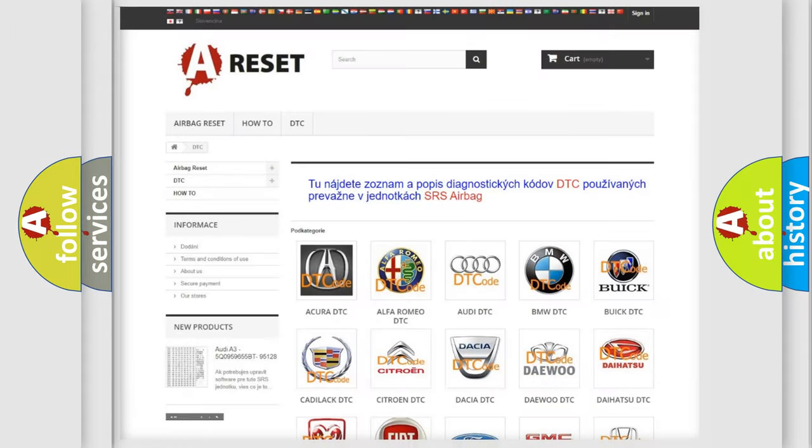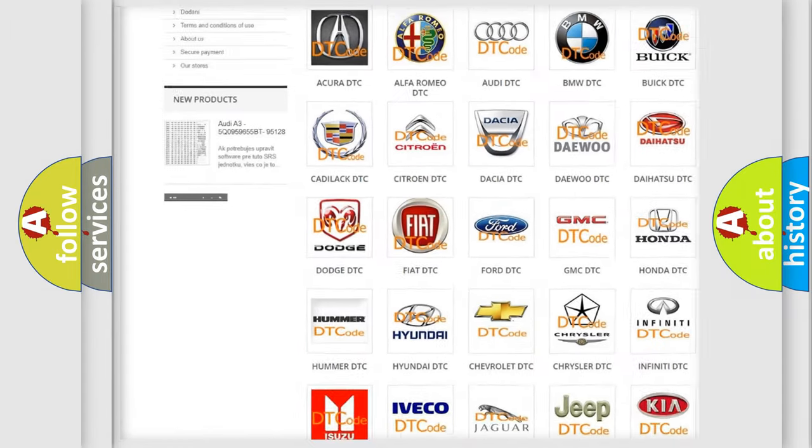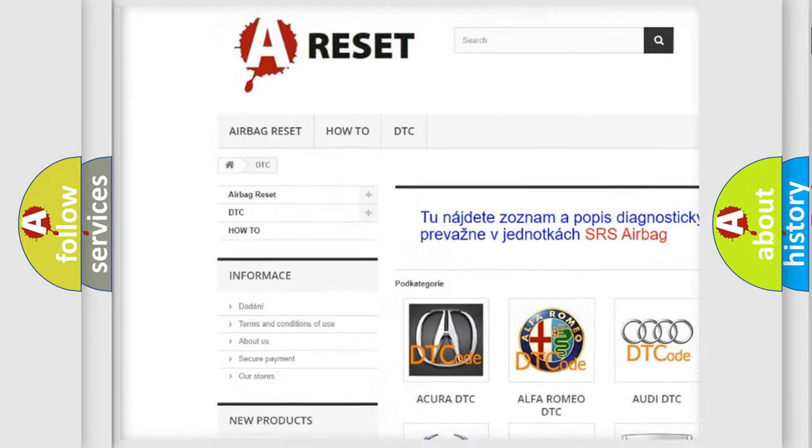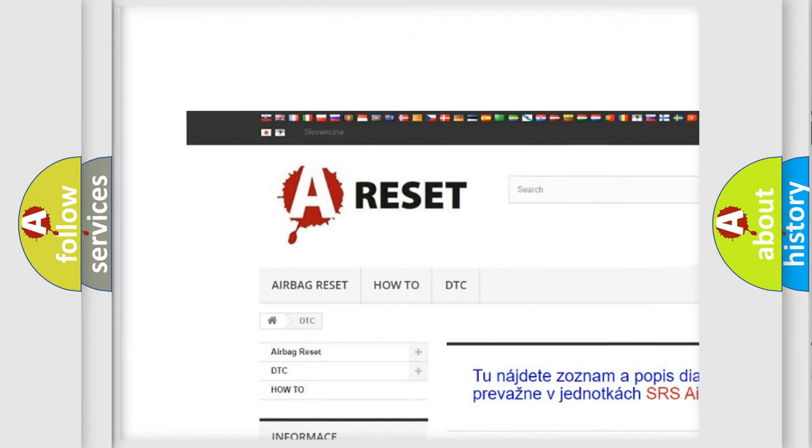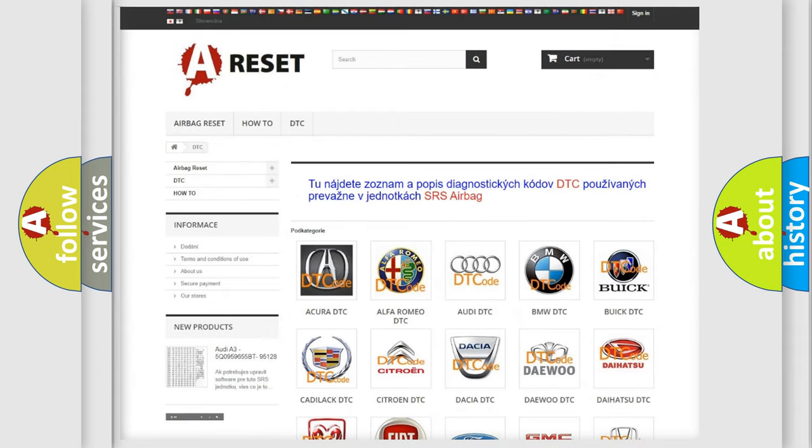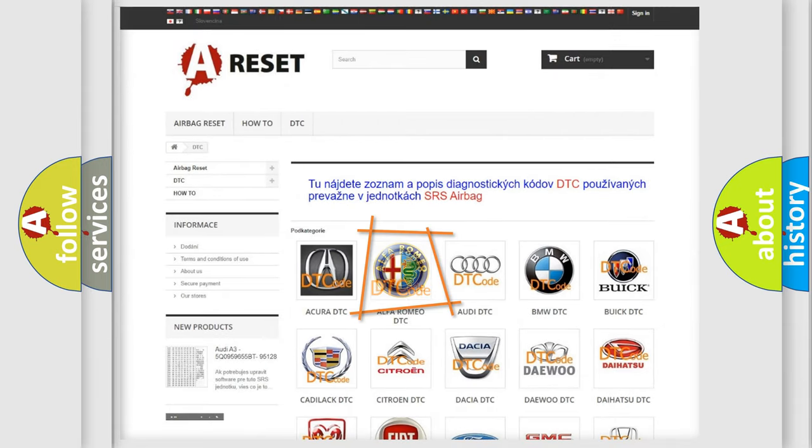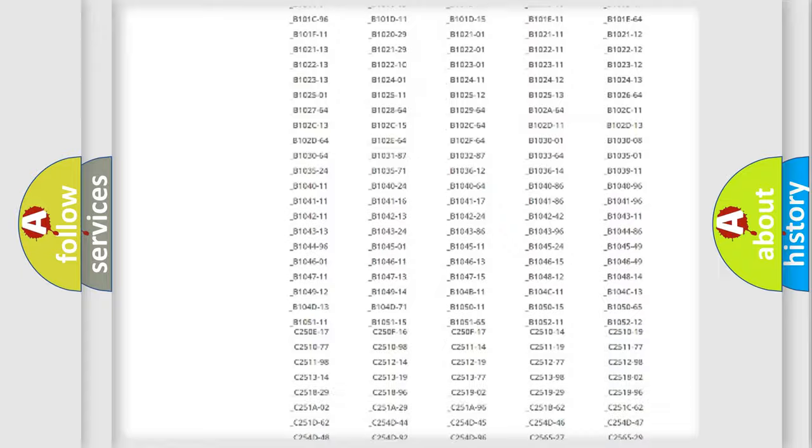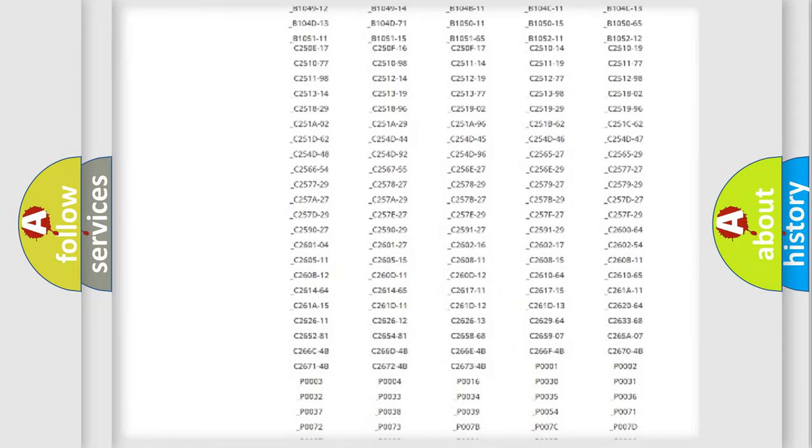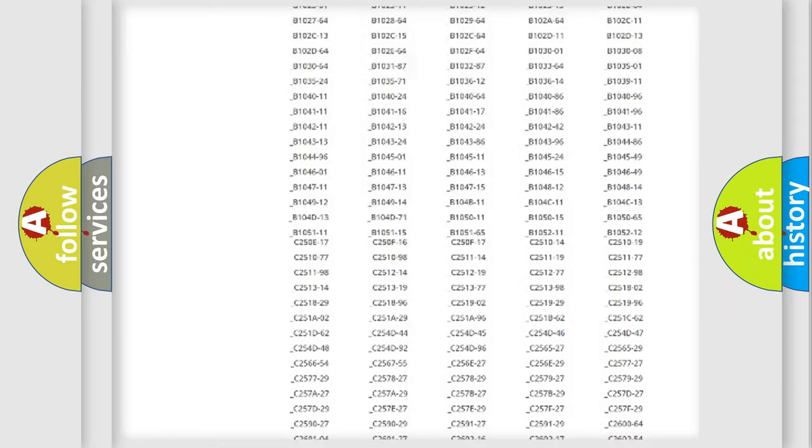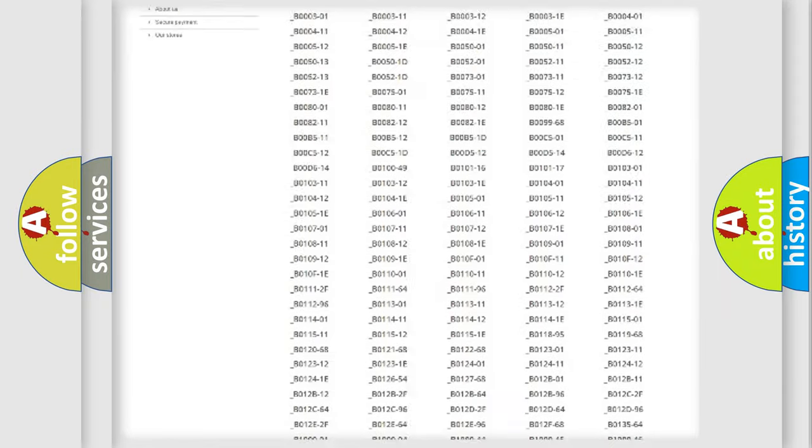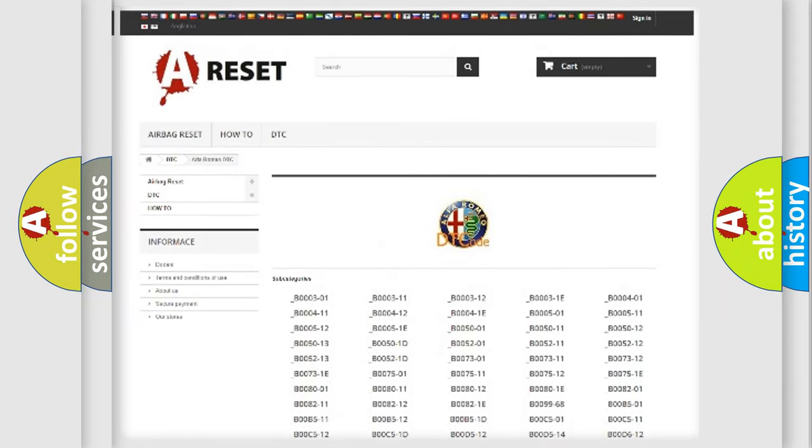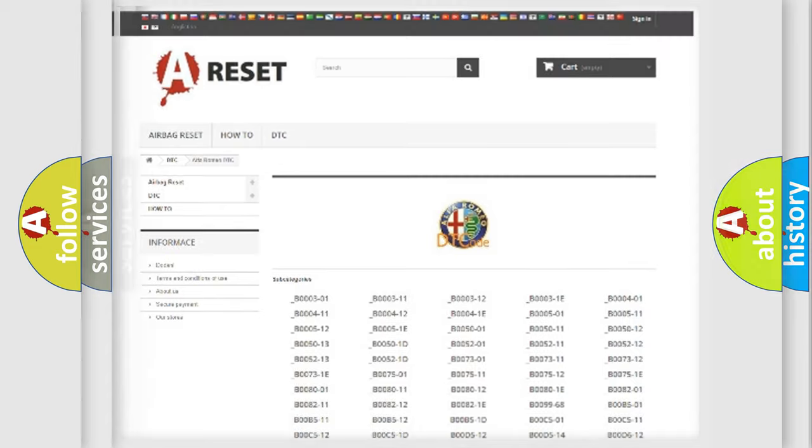Our website airbagreset.sk produces useful videos for you. You do not have to go through the OBD2 protocol anymore to know how to troubleshoot any car breakdown. You will find all the diagnostic codes that can be diagnosed in Alfa Romeo vehicles,